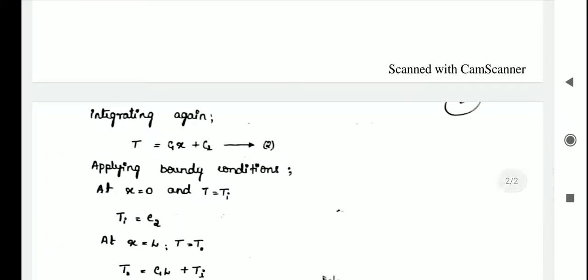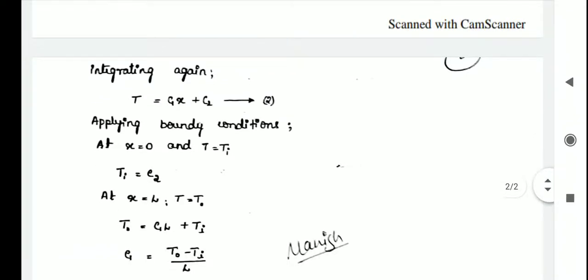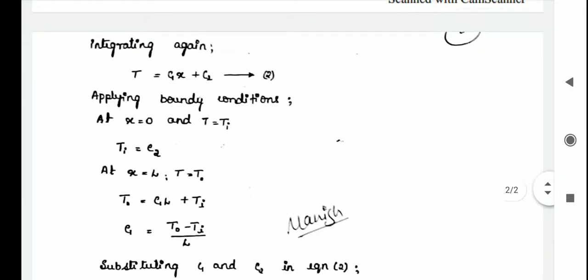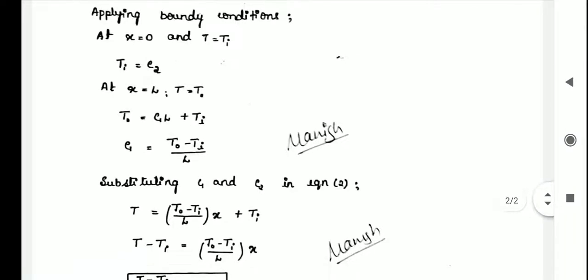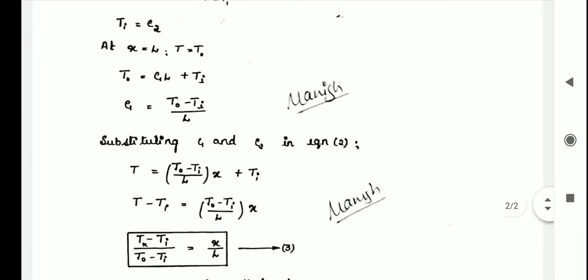The second boundary condition is: at x = l, T = To (the outside temperature). Substituting into equation 2: To = C1·l + Ti. Therefore, C1 = (To − Ti) / l.